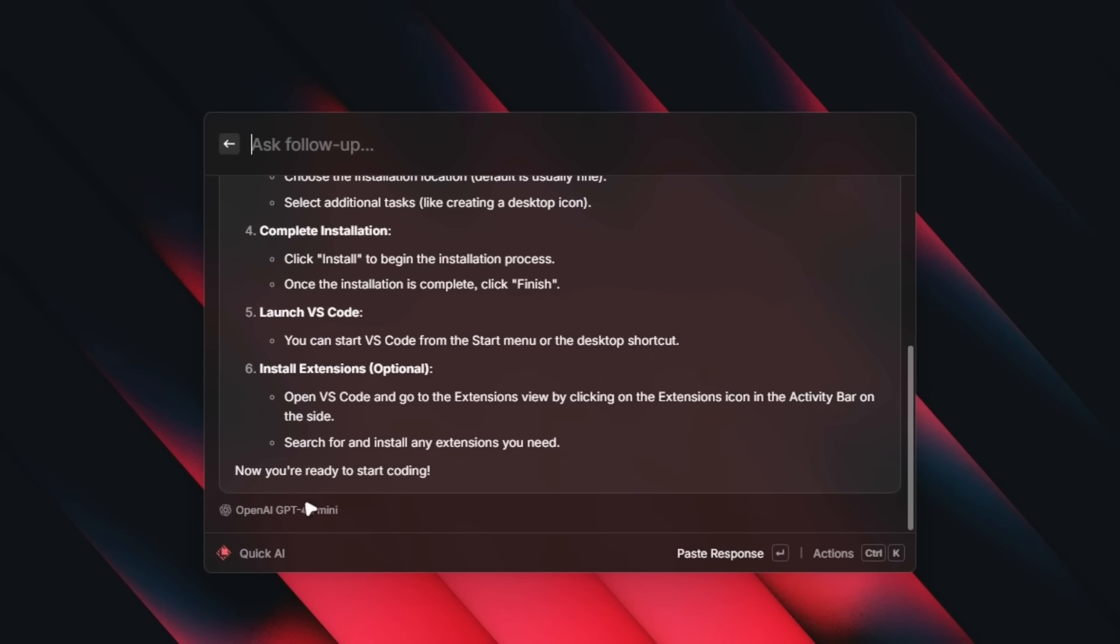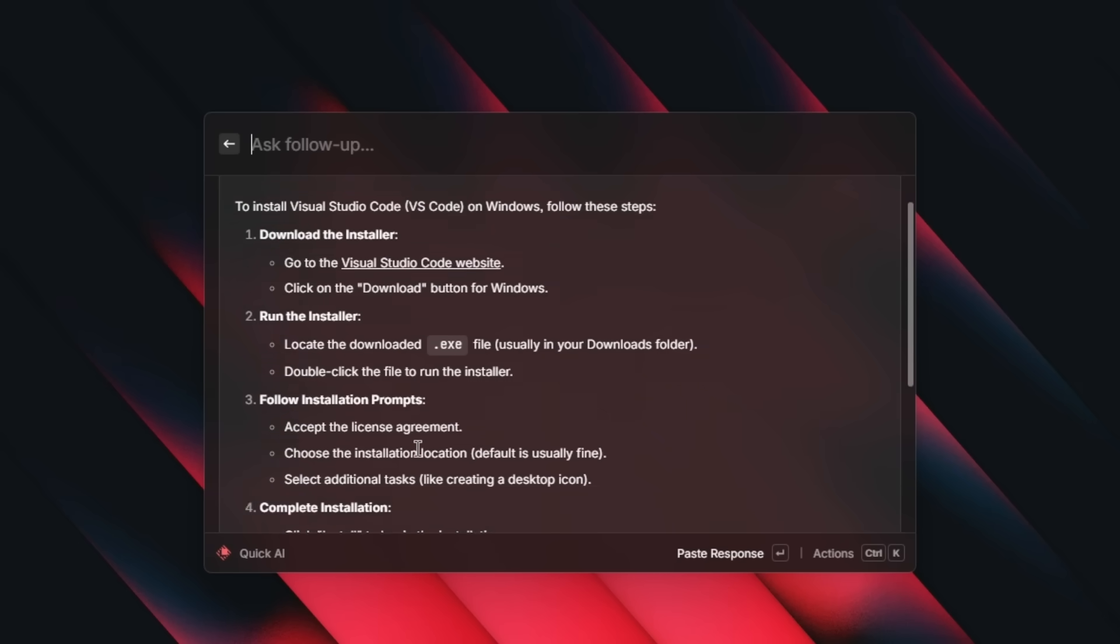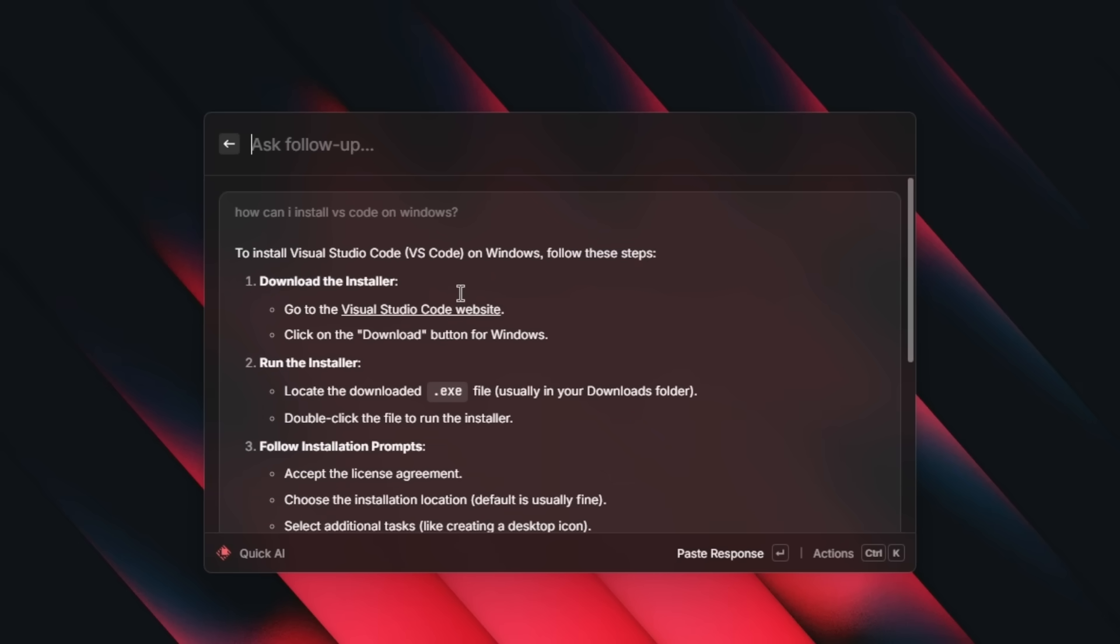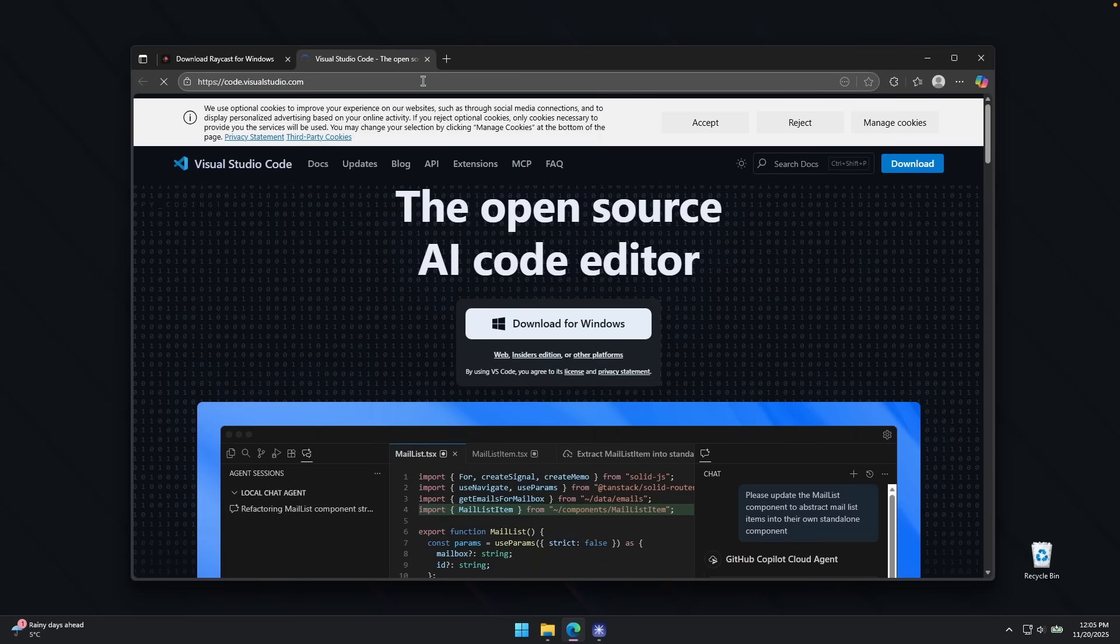So you can see which model is being used, OpenAI GPT-4.0 mini. And yeah, it works as intended. I can also click on this link and it should open in my web browser.